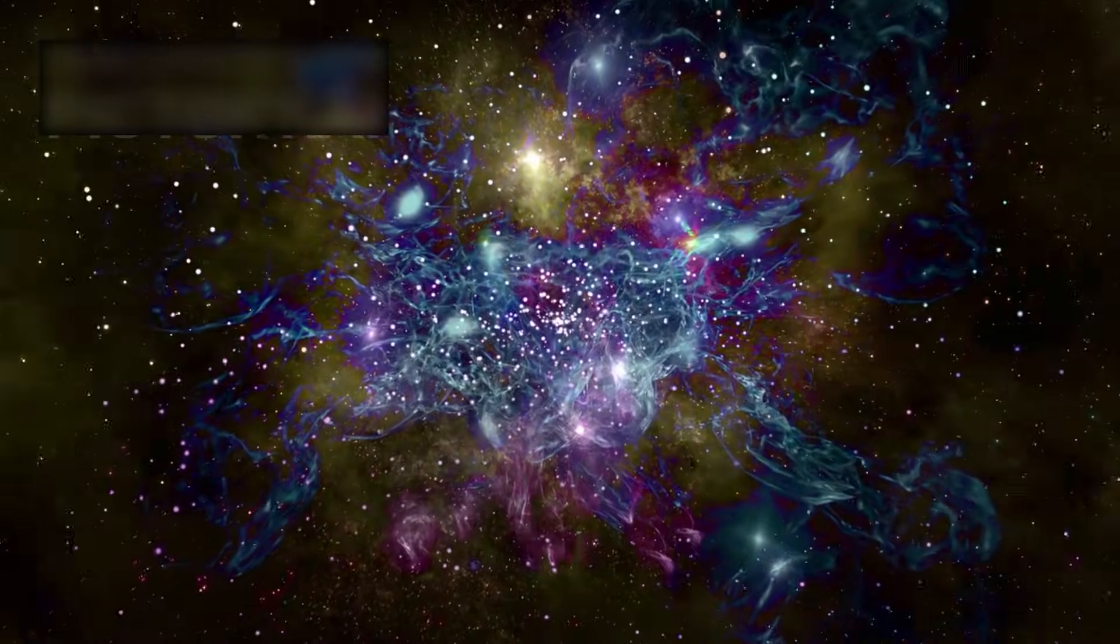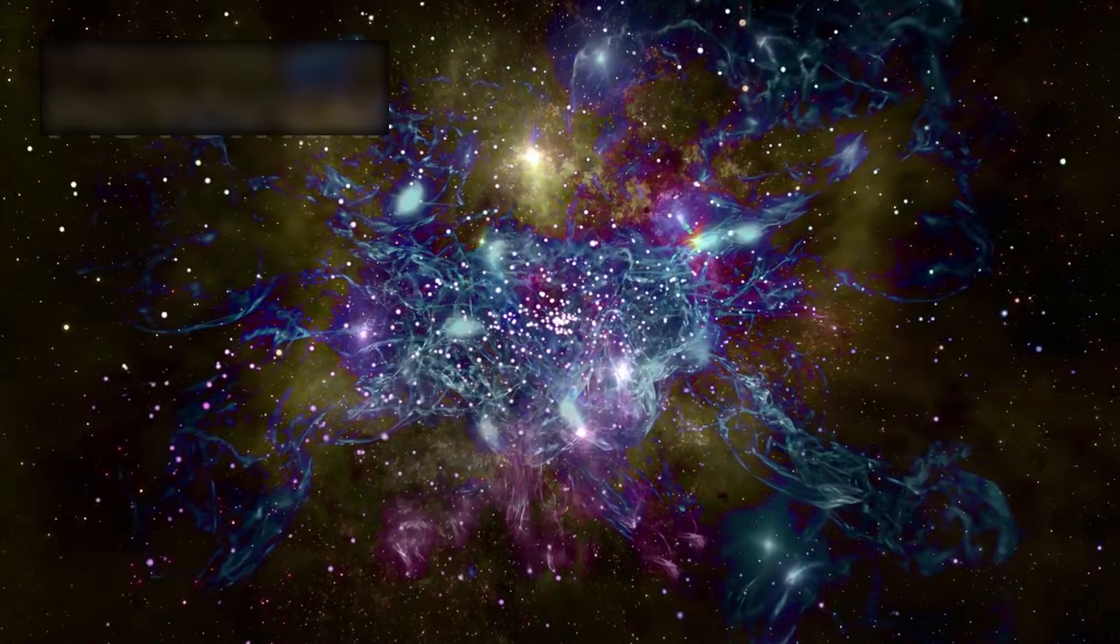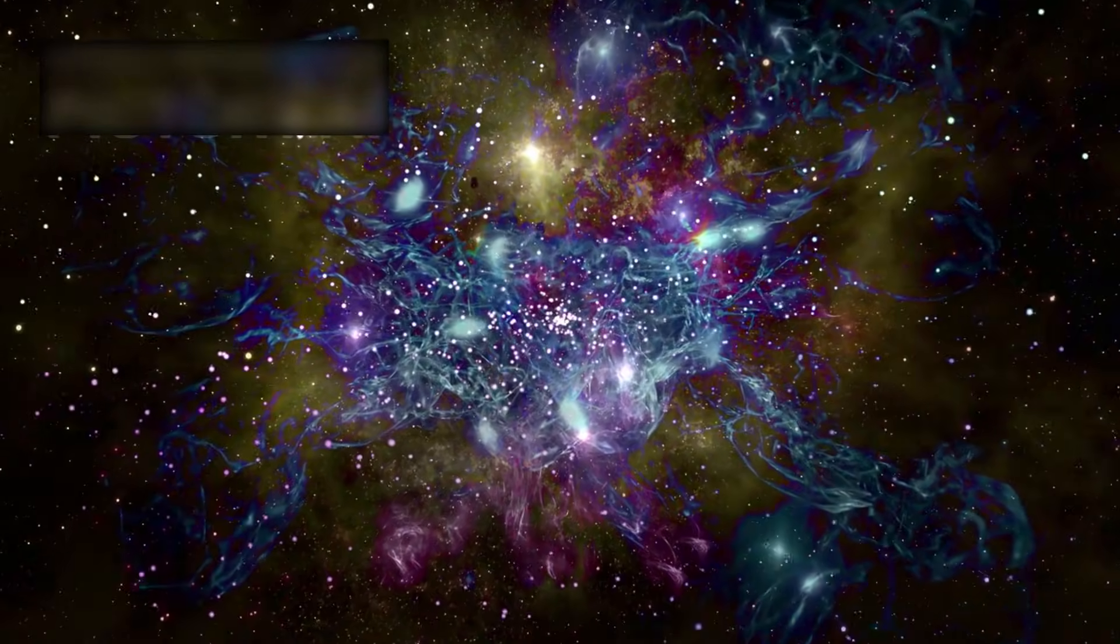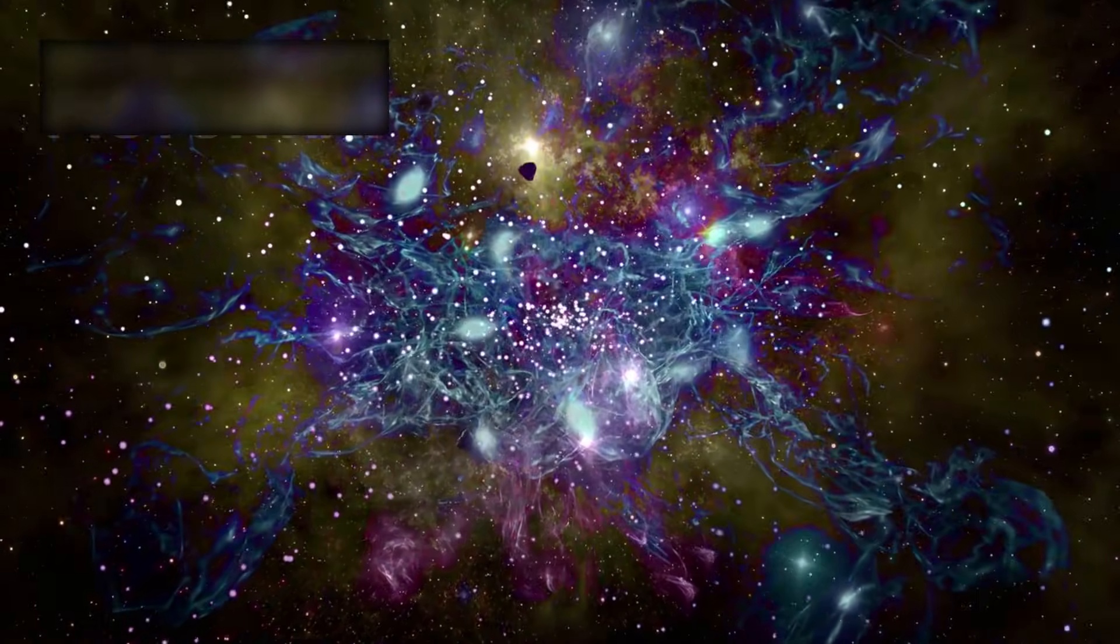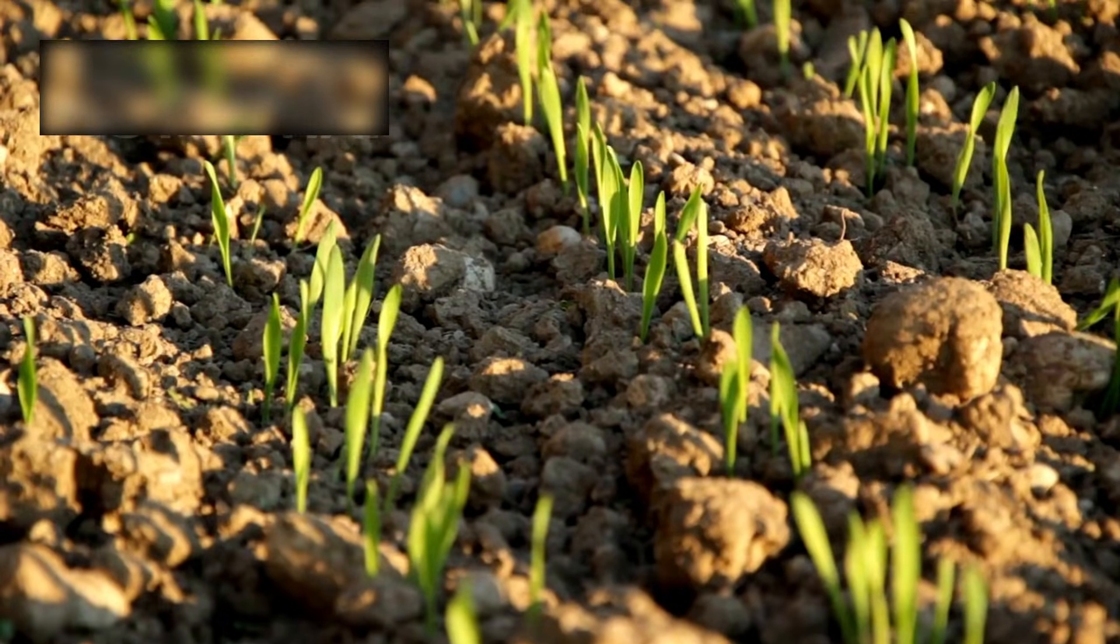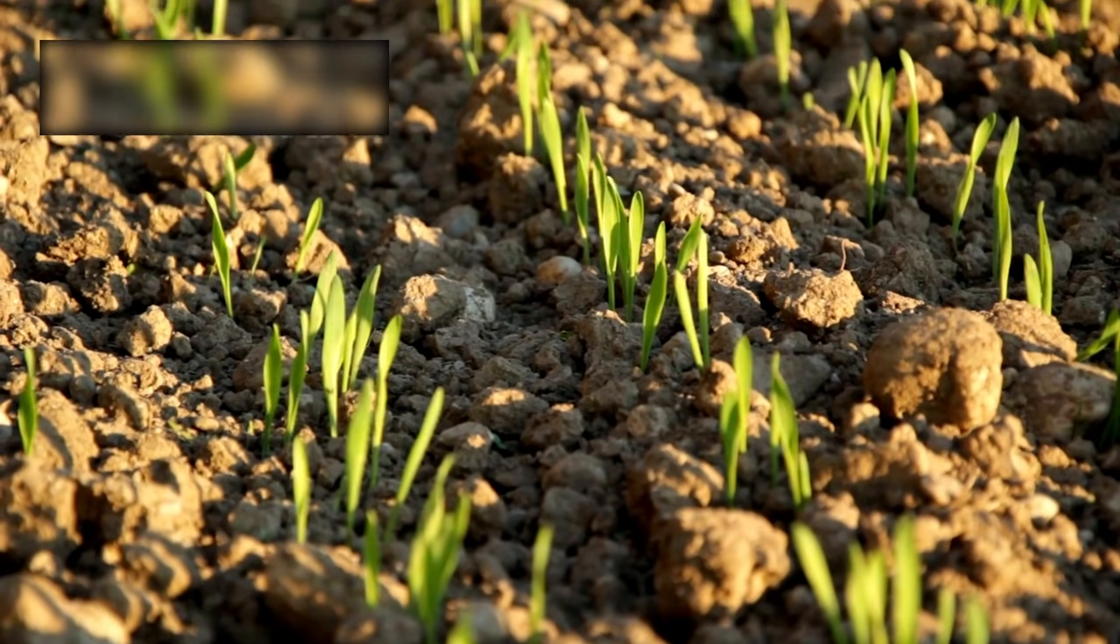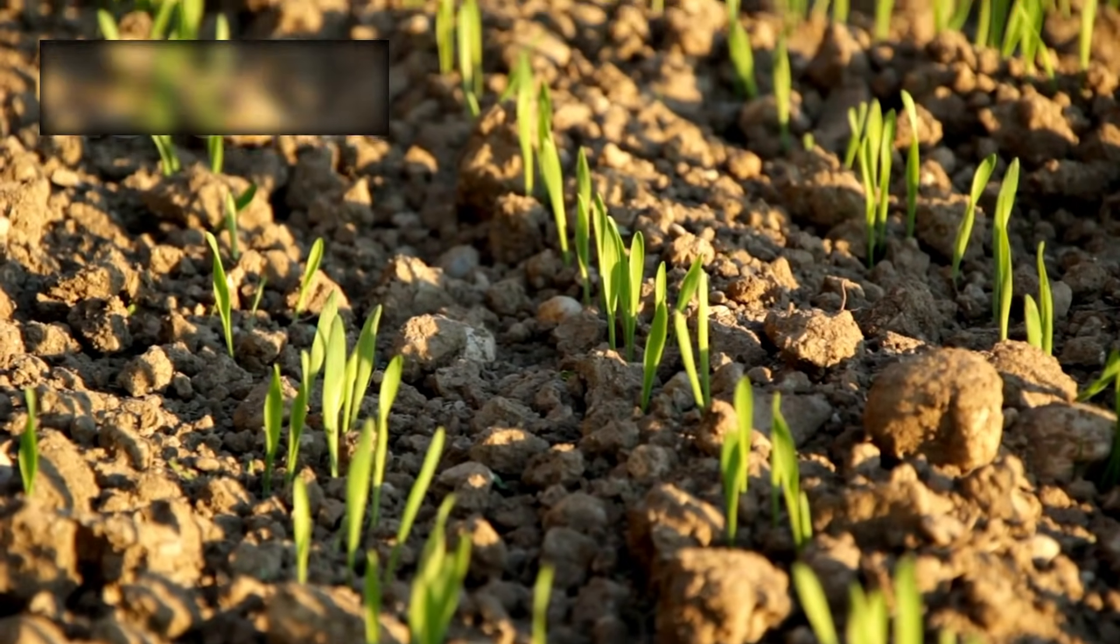Though that galaxy was young, it rivaled the Milky Way in richness, filled with carbon, oxygen, and the glittering seeds of creation itself. The universe could not wait, rushing to inscribe the language of life into its earliest chapters.